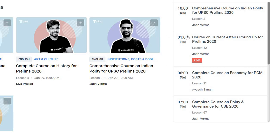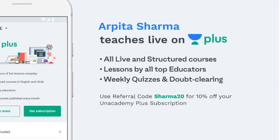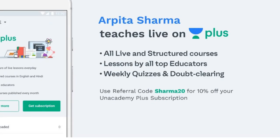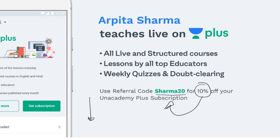He makes sure that the student is not cramming anything but understanding the concepts. Because if you understand the concept, you can apply intelligent guesses in prelims also. You can subscribe to Unacademy Plus and get a 10% discount by using my referral code SHARMA20. The link is given below in the description box. It's very very affordable as well.